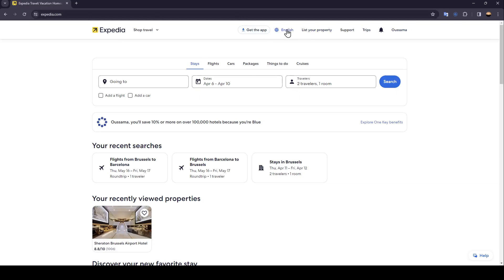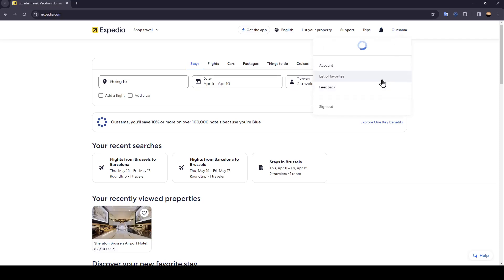There is the option to change your language, list your properties, support, trips. Here you're going to find notifications, and lastly, your profile section.